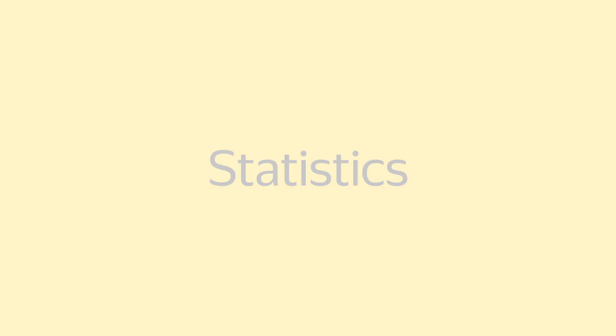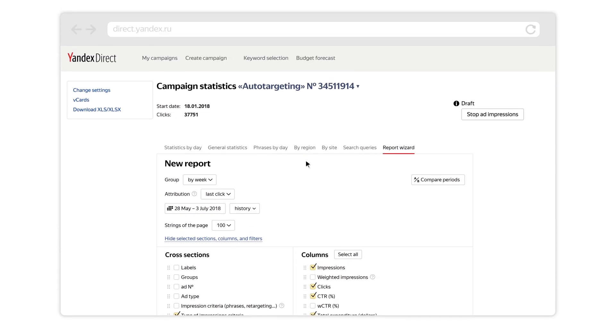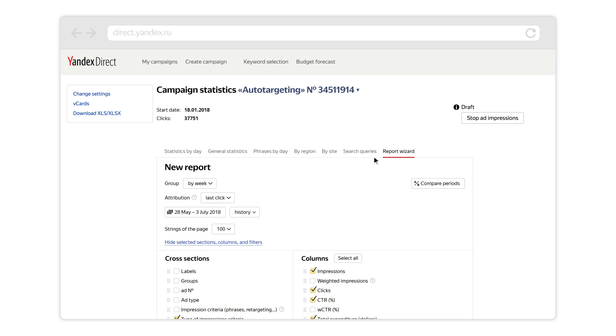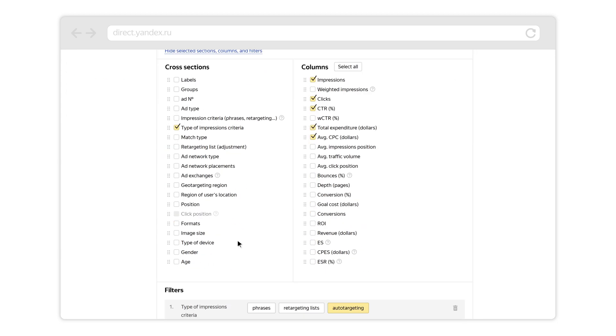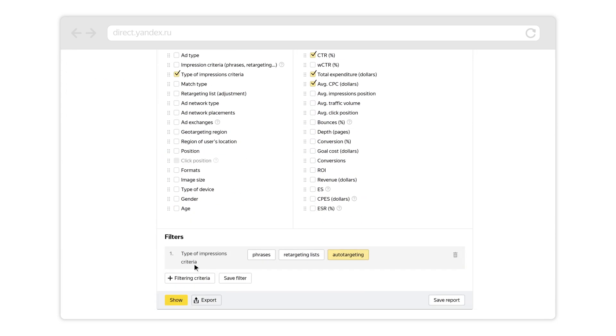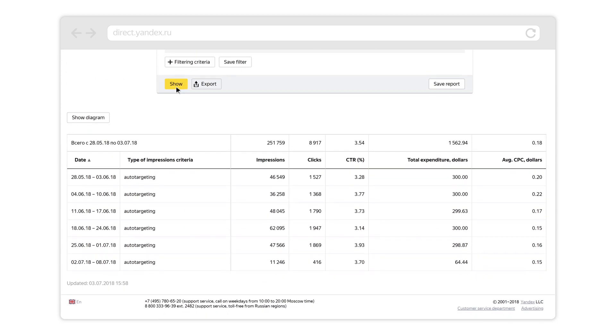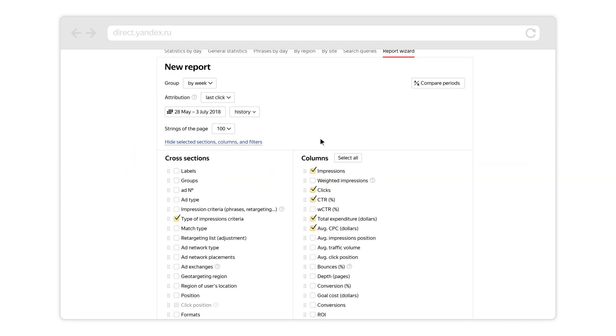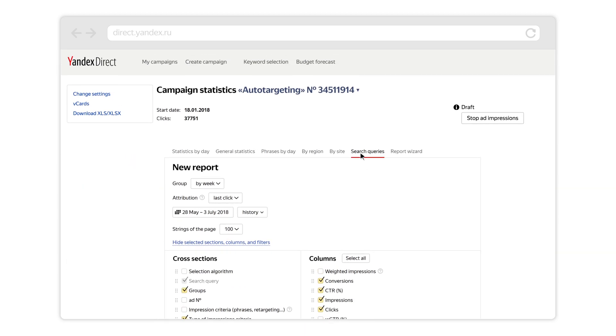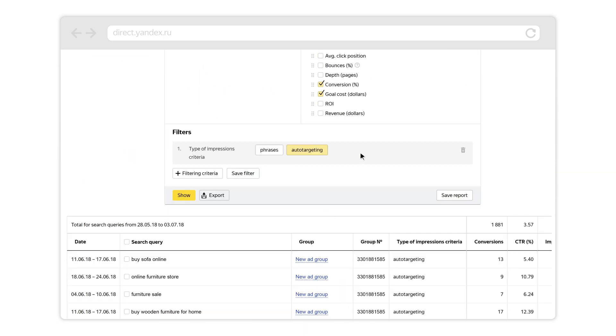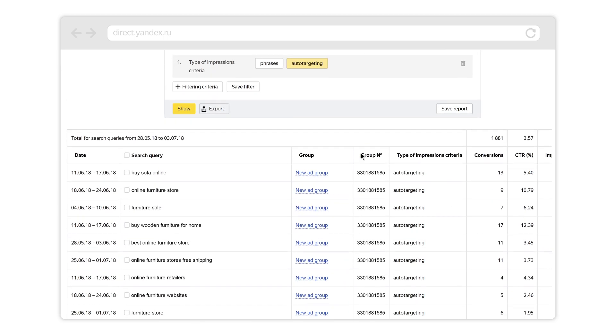To see statistics related to auto-targeting in Report Wizard, go to the filters section. Click on auto-targeting next to type of impressions criteria and click show. You can also see statistics for auto-targeted queries in the search queries report.